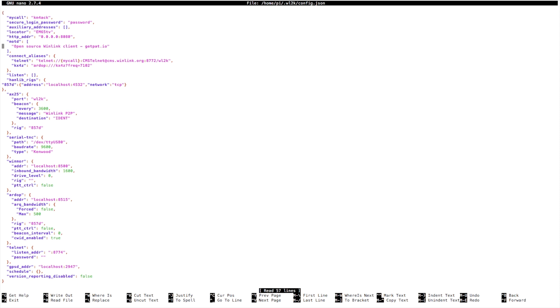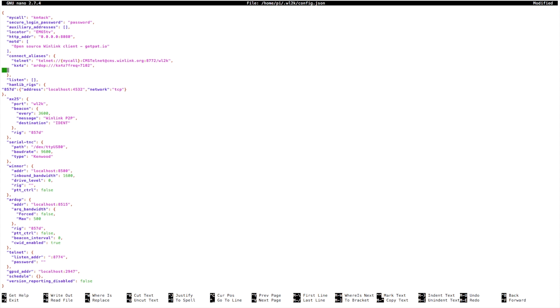We're going to come back down under the connect aliases again, and we'll put a comma here at the end of this line and start a new line.